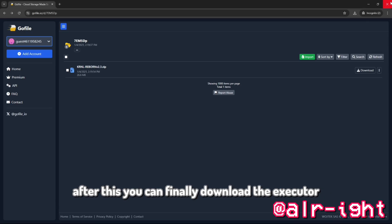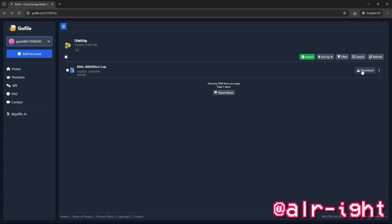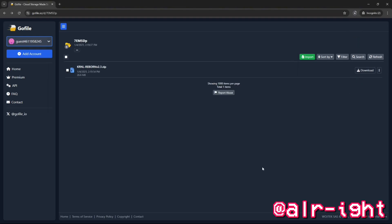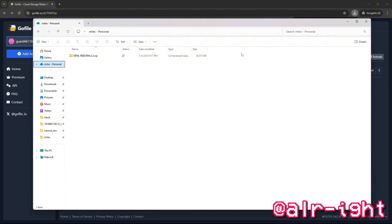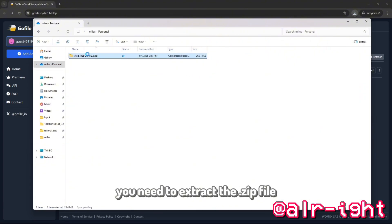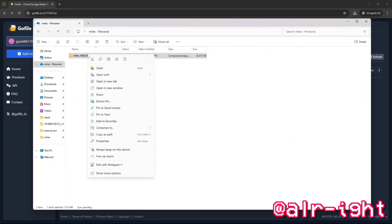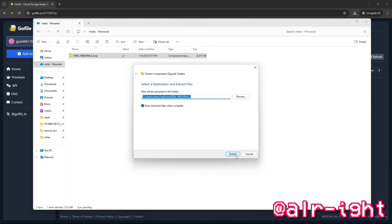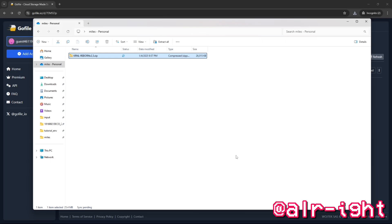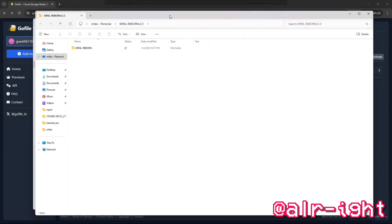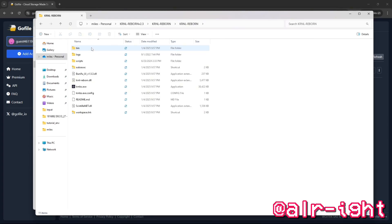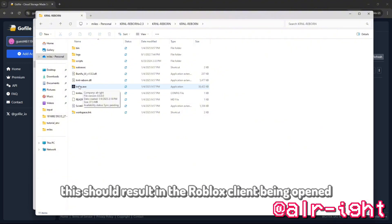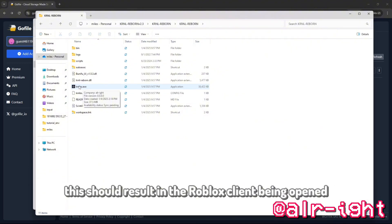After this, you can finally download the Executor. Now that it has been downloaded, you need to extract the zip file. Now just open the krmlss file. This should result in a Roblox client being opened.